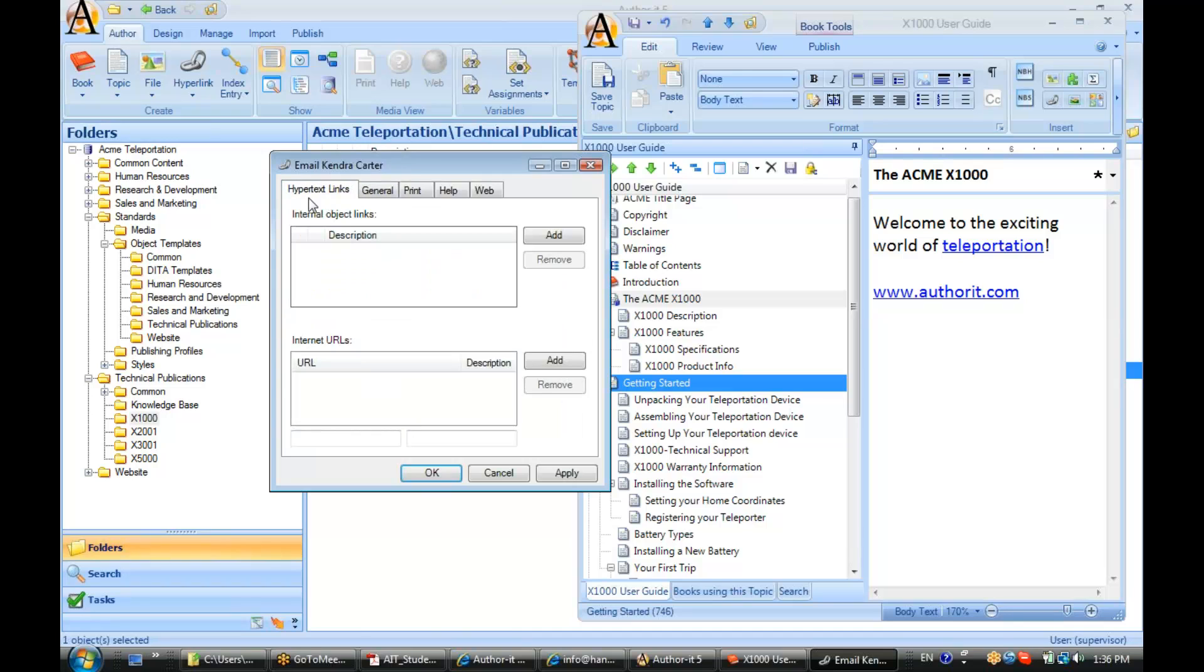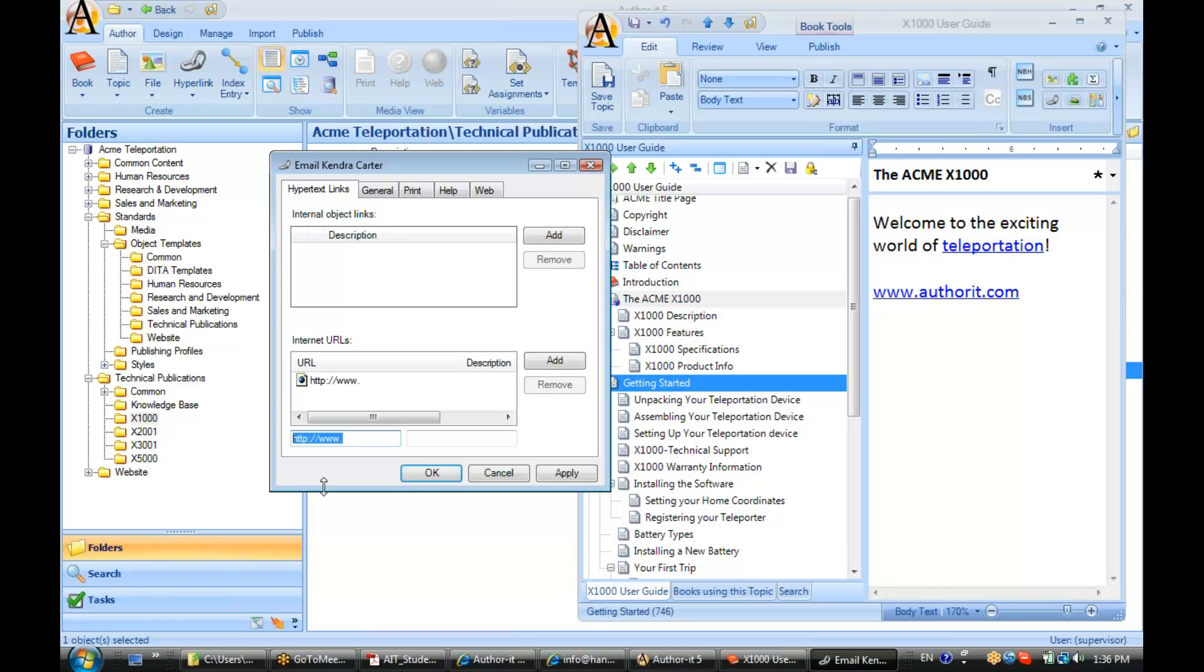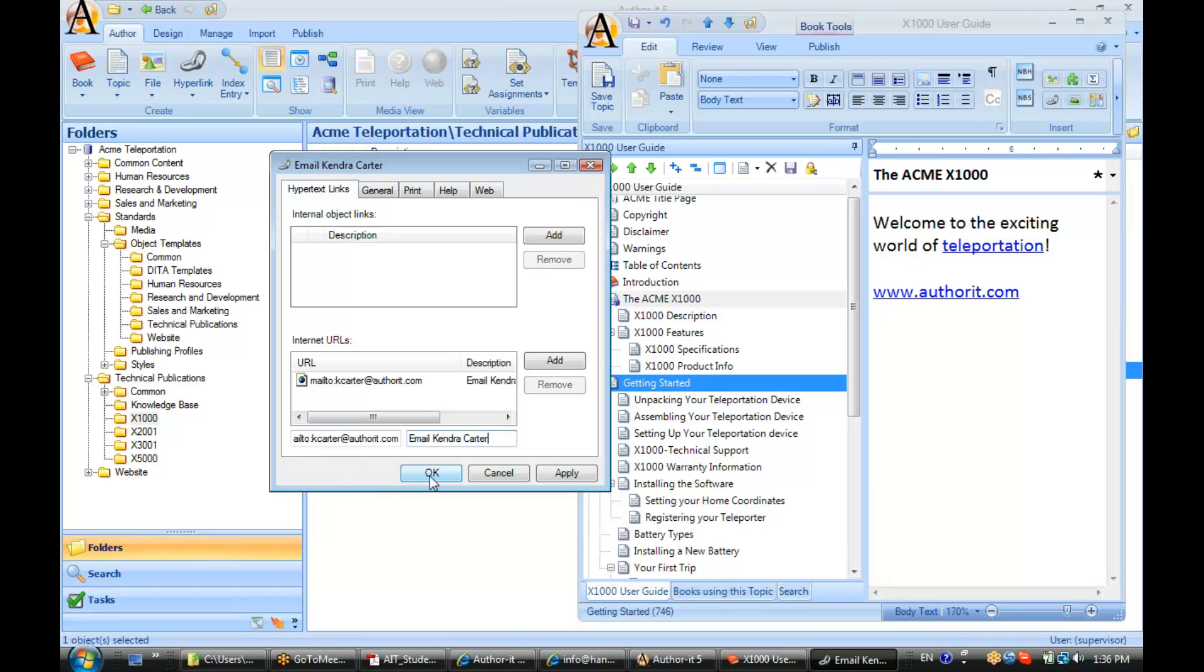Let's go to our hyperlink text area. Internet URL area. We'll click add. Now, instead of our HTTP, what we want to type in is mail to, Kate Carter at authorit.com. Let's put in an alt tag here. Email Kate Carter. And hit OK.